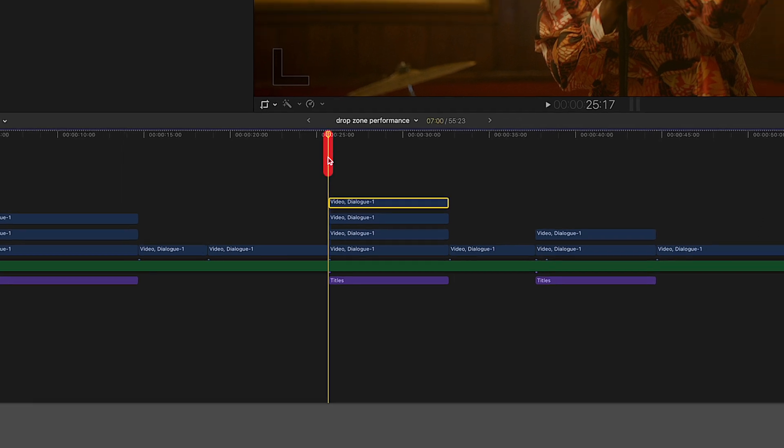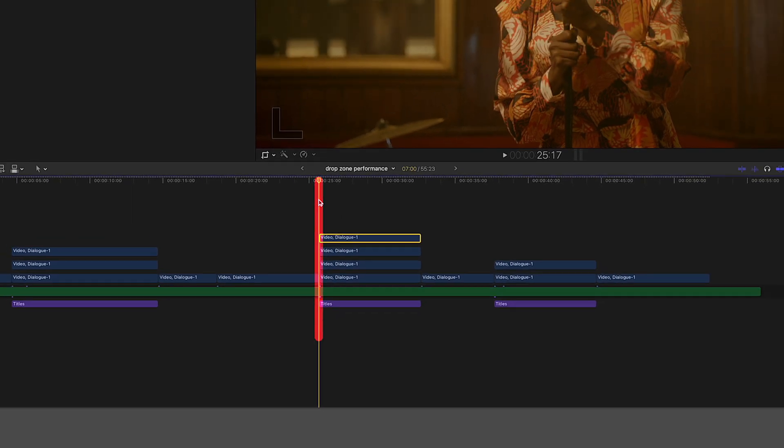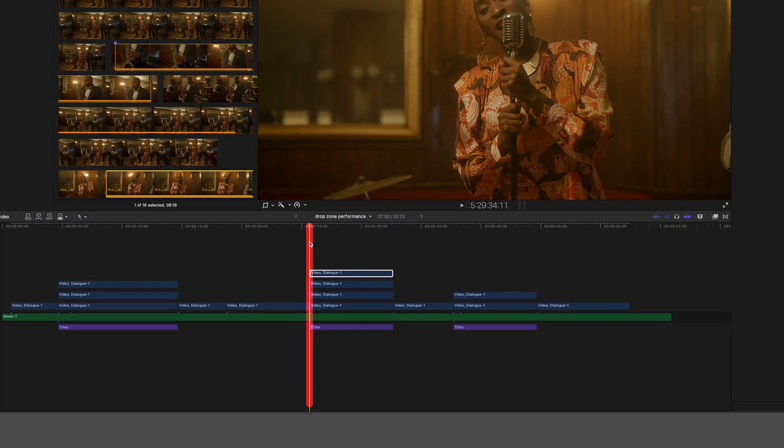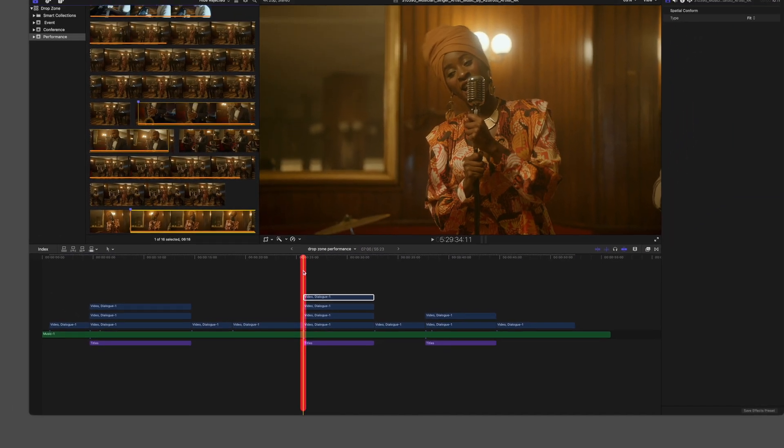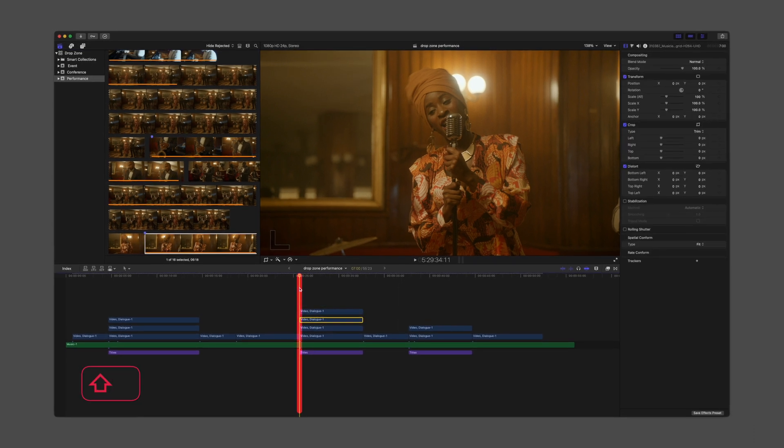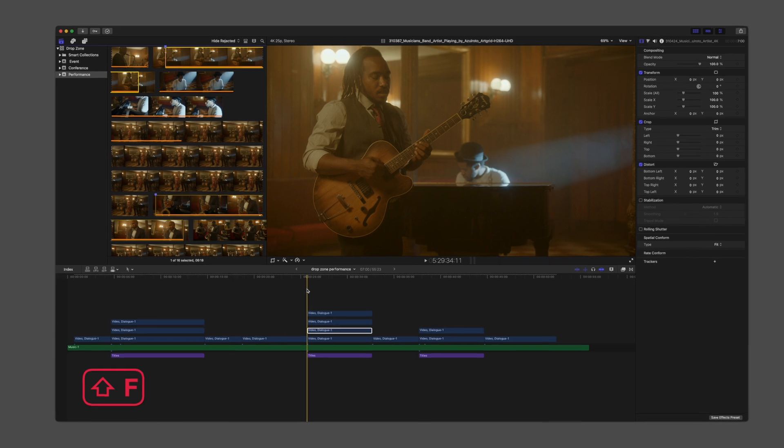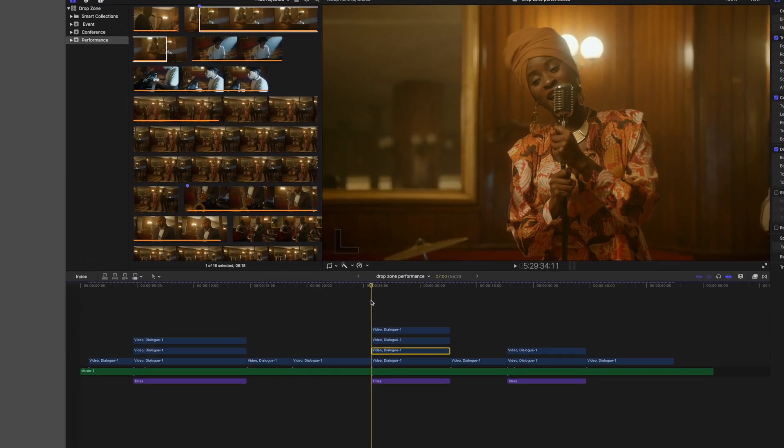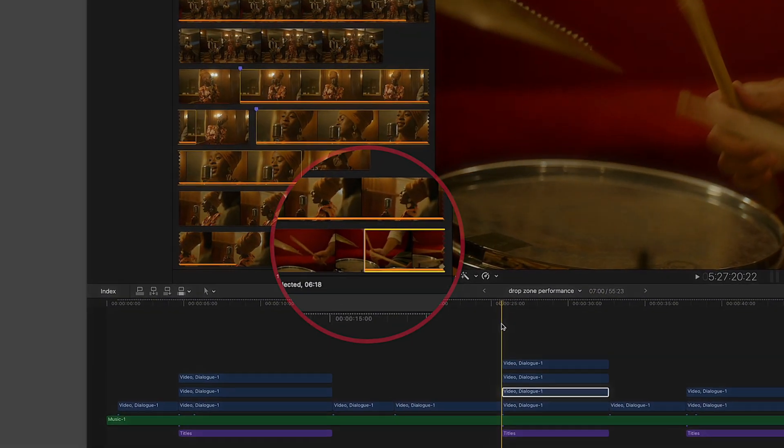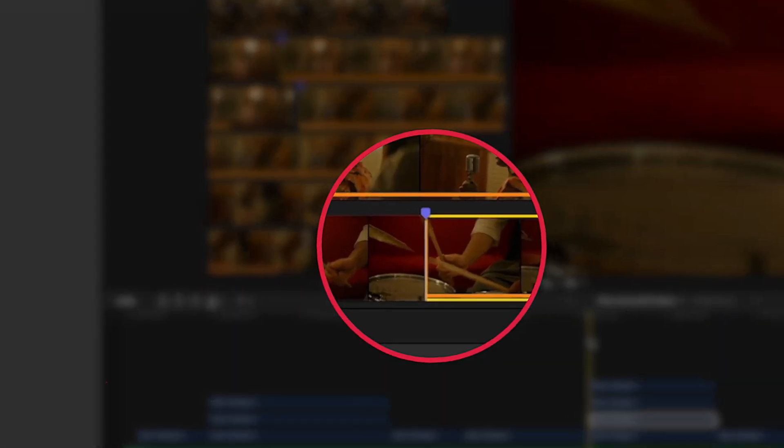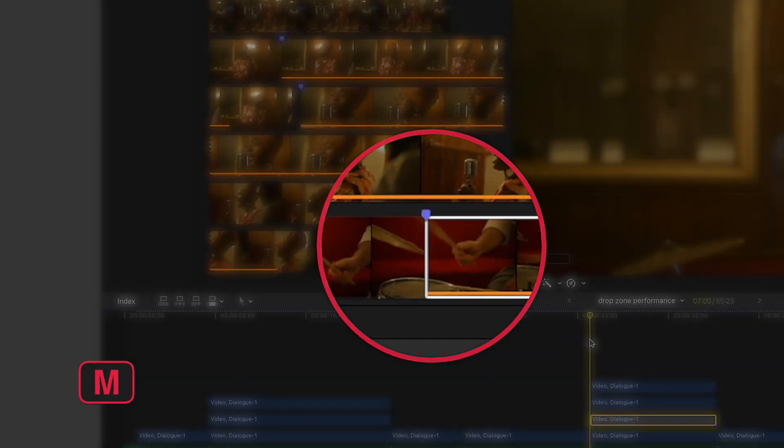Move the playhead to the start frame of each clip and use the Reveal in Browser command. With the playhead in the browser now at the correct source frame, place a marker using the M key.